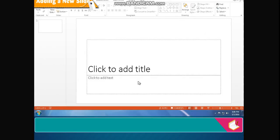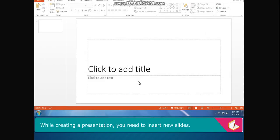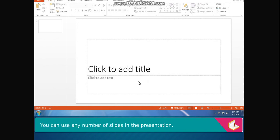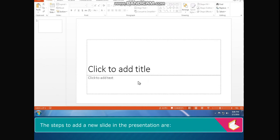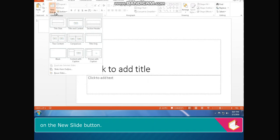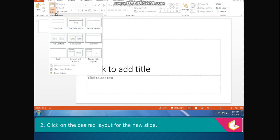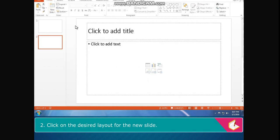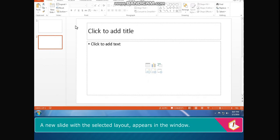Adding a new slide: While creating a presentation, you need to insert new slides. You can use any number of slides in the presentation. The steps to add a new slide are: On the home tab, in the slides group, click on the drop down arrow on the new slide button. A grid of slide layouts appears. Click on the desired layout for the new slide. A new slide with the selected layout appears in the window.